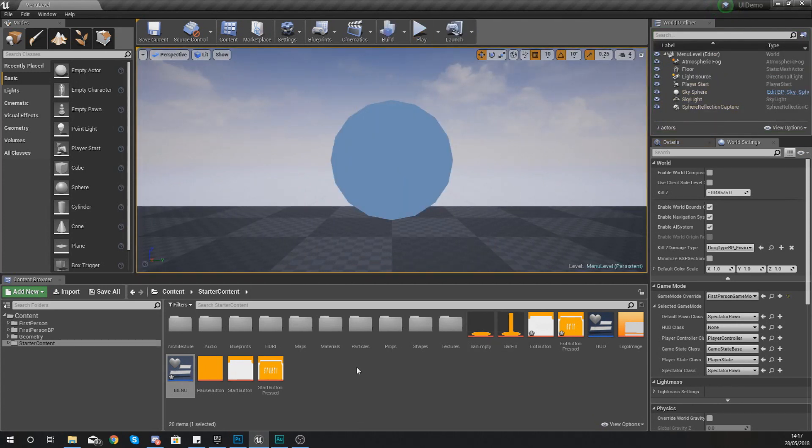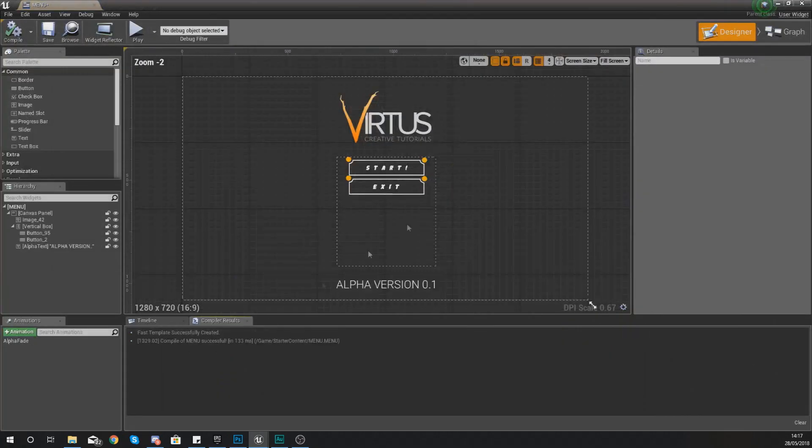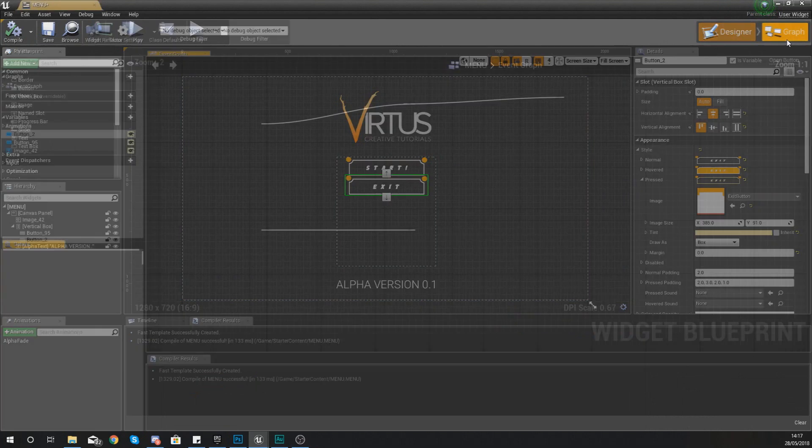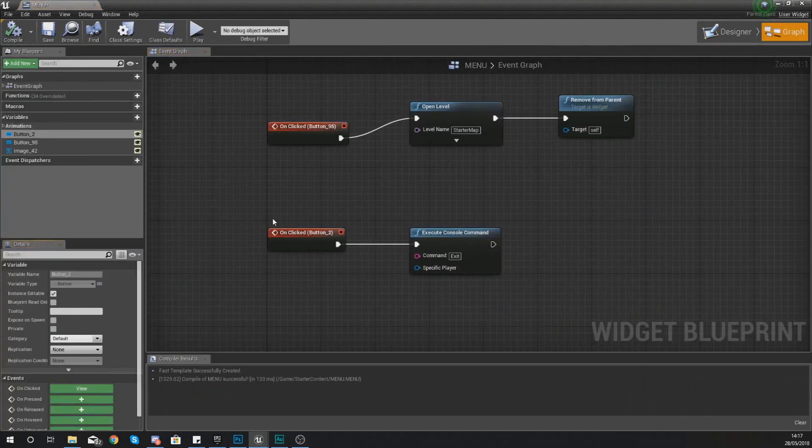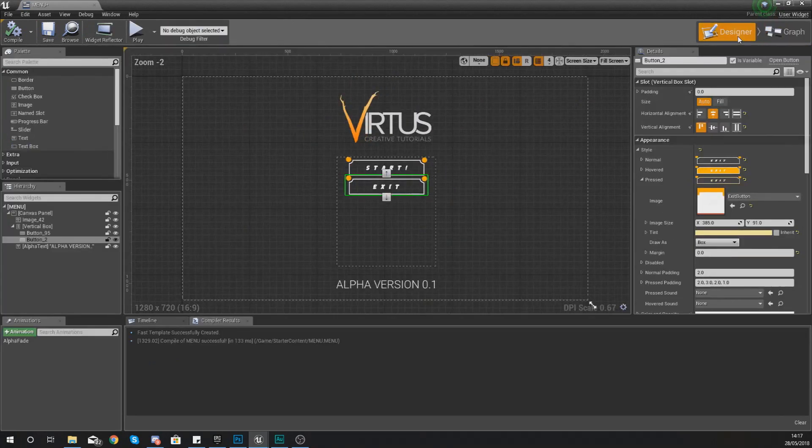I'm going to keep this tutorial short and sweet because that is all we need to do, just make sure your on clicked event is hooked up to the exit console command and we are good to go.